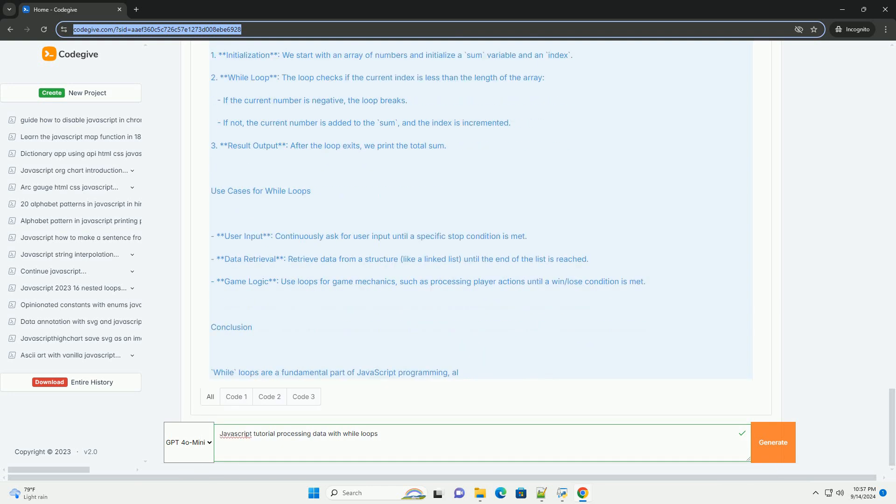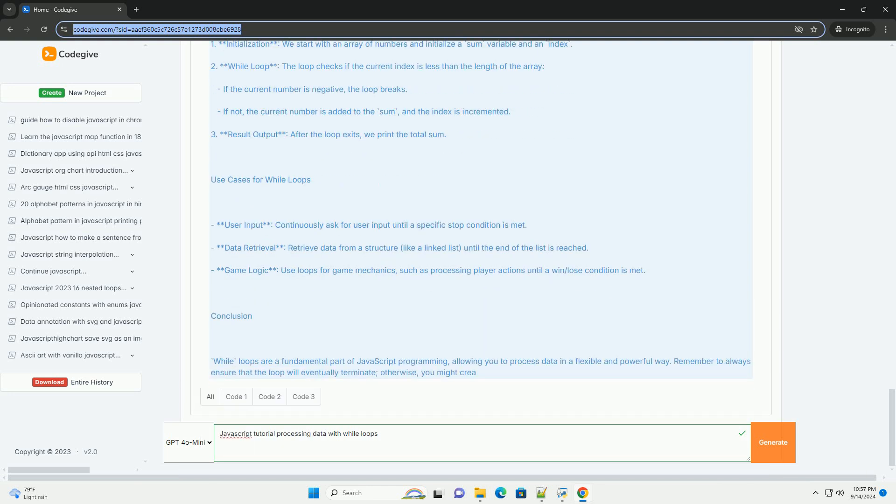Participants discover how to utilize while loops for tasks such as traversing arrays, collecting user input, or processing data until a specific criterion is met.